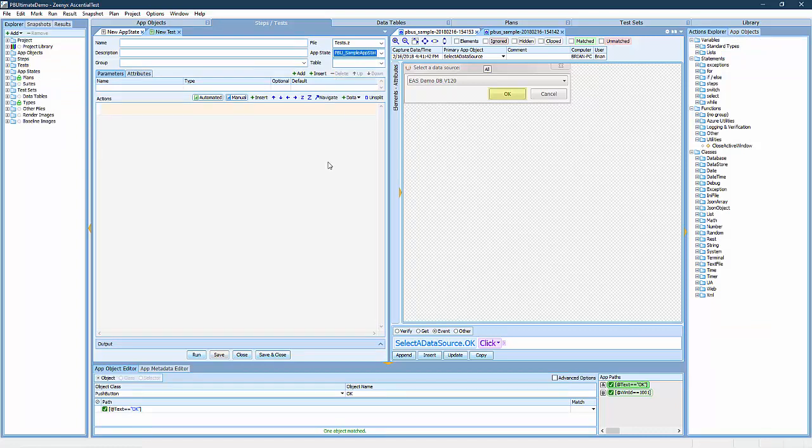App states, such as the one that I just created, ensure that each test starts and stops at a known state that we refer to as the base state. This is an important feature to prevent what we refer to as the domino effect when a failed test leaves the target application in a state where all subsequent tests would fail.